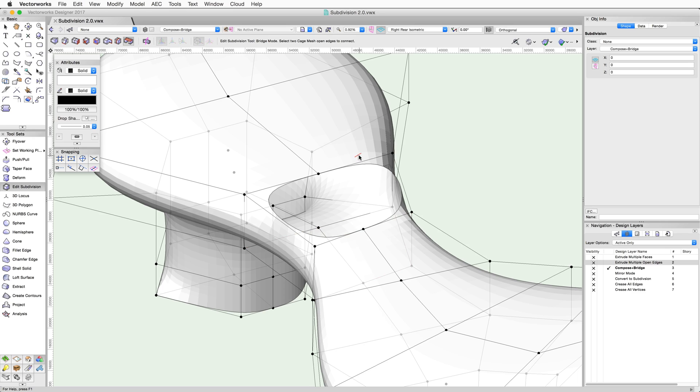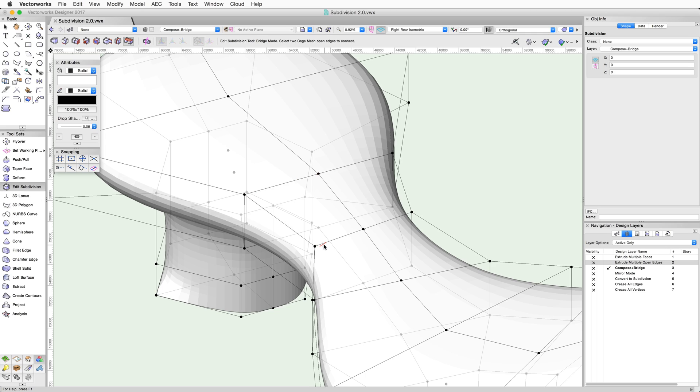This mode will only work with open edges. It will not work on hidden faces created by the Face Hole mode. If the face is hidden, the Face Hole mode can be used to redraw the face.